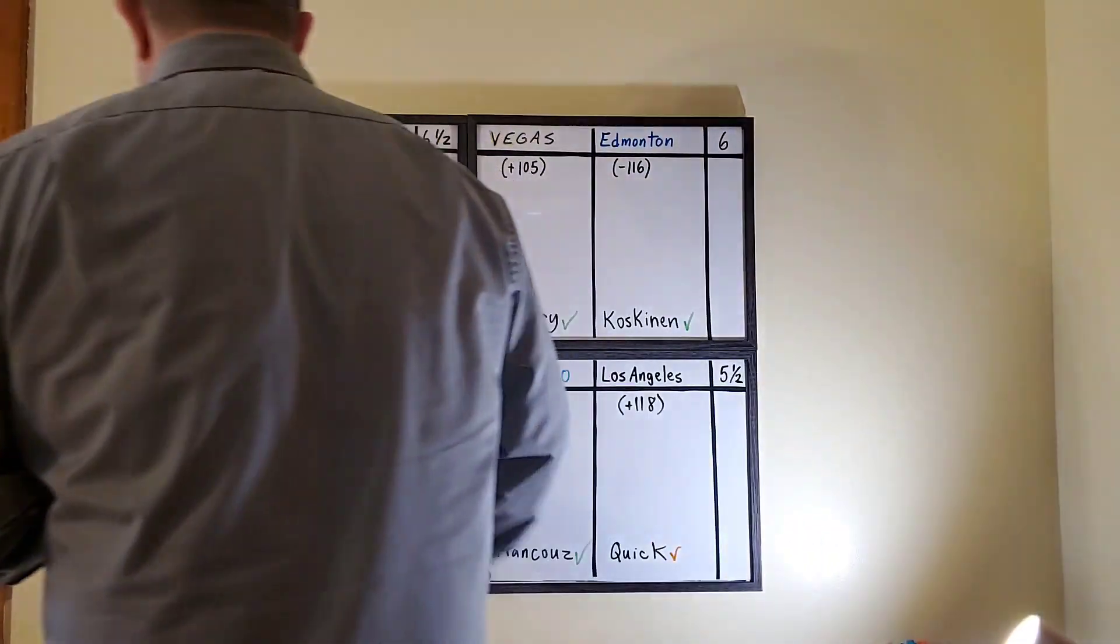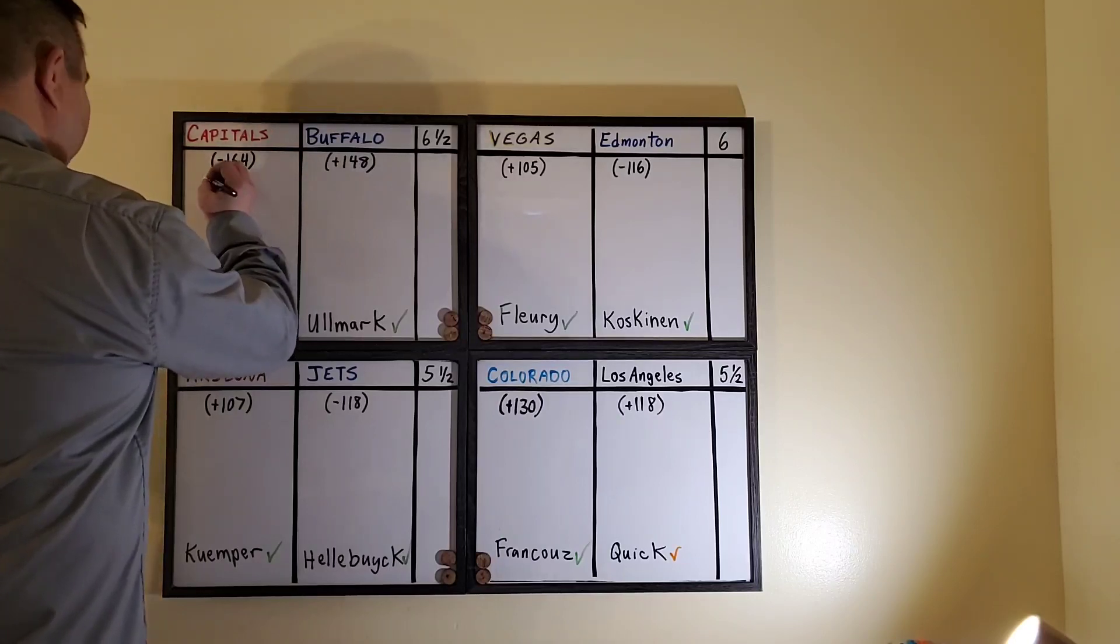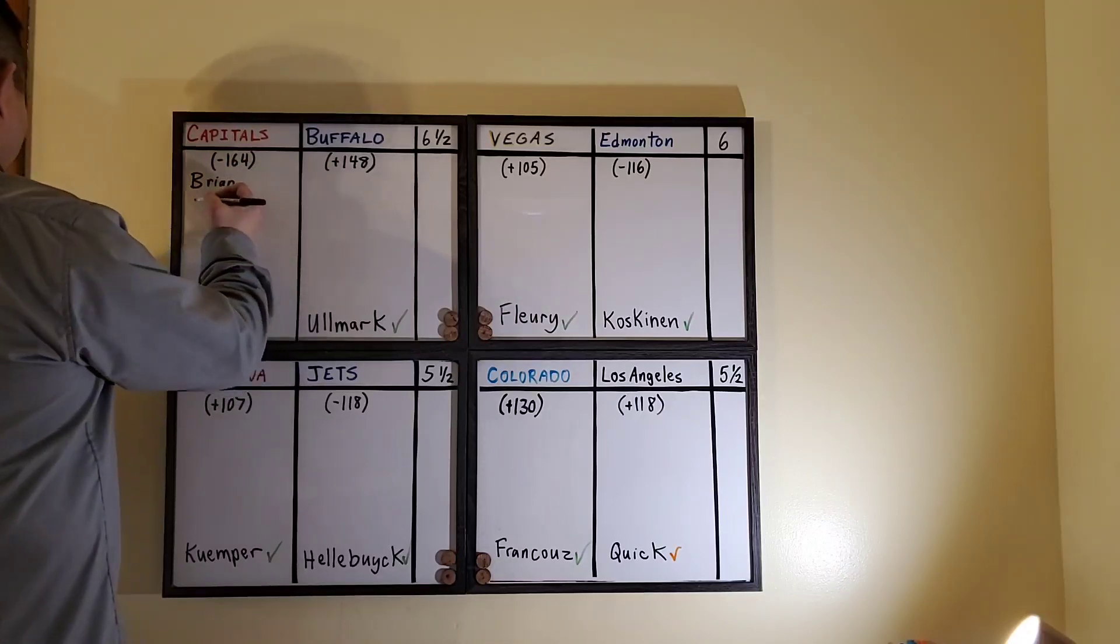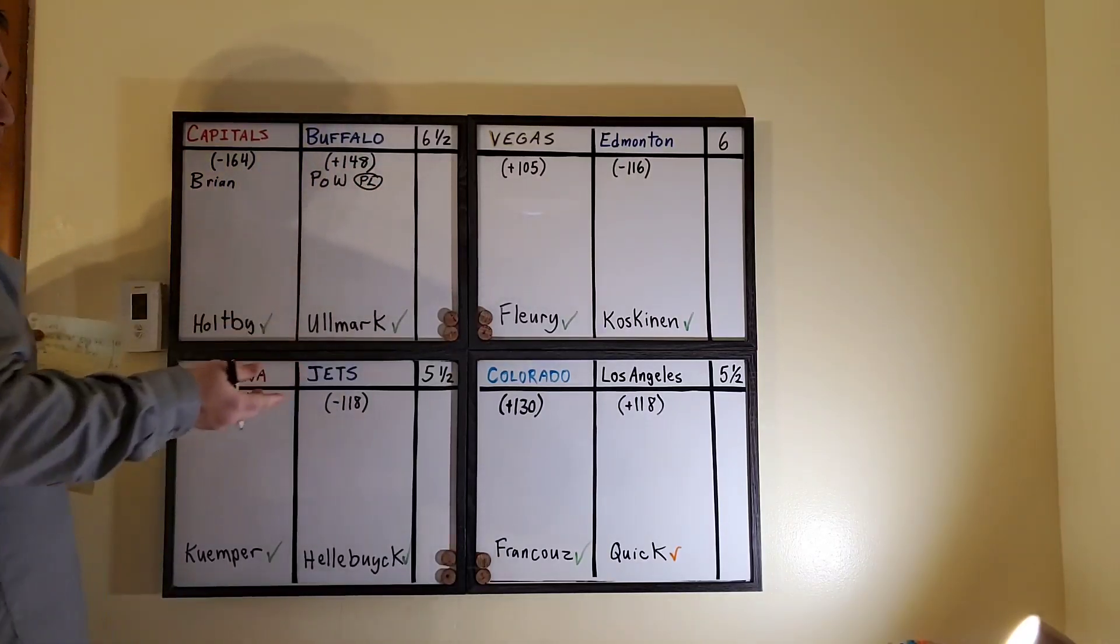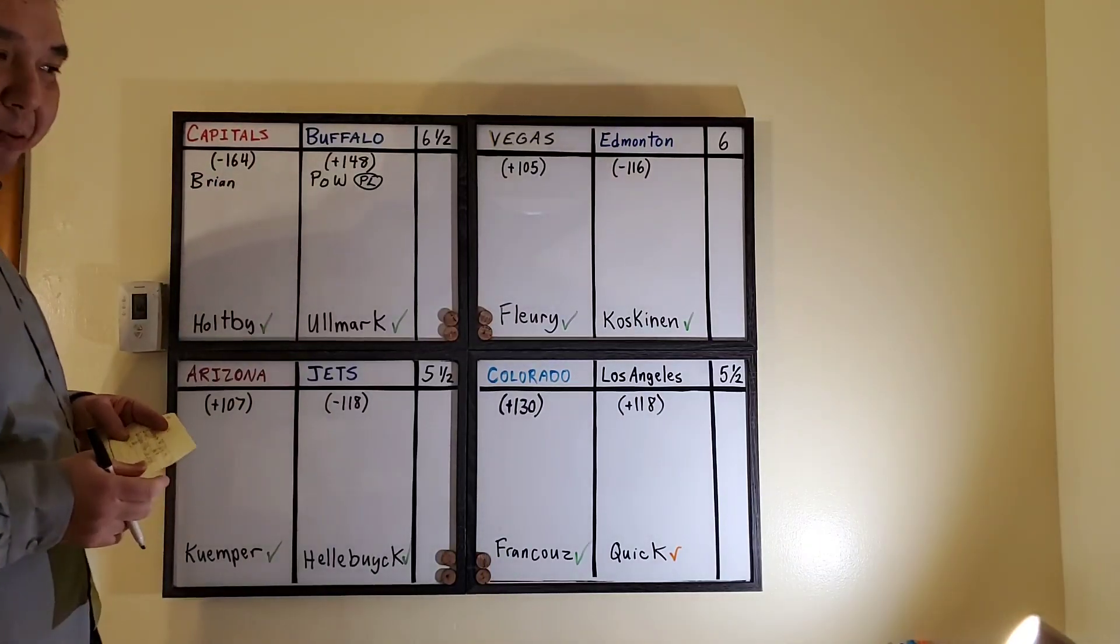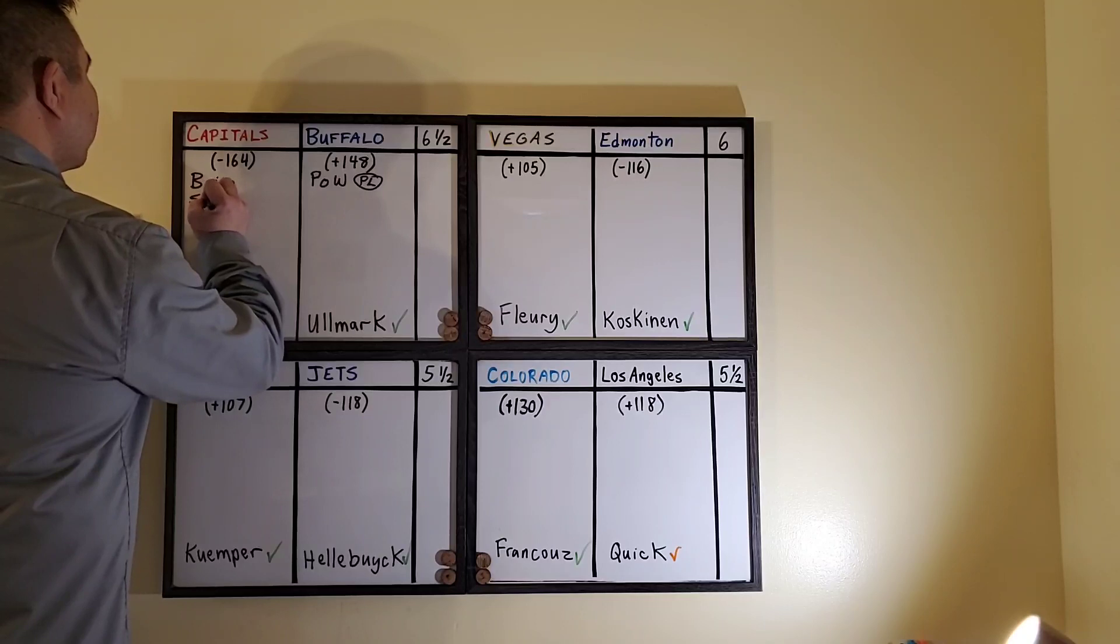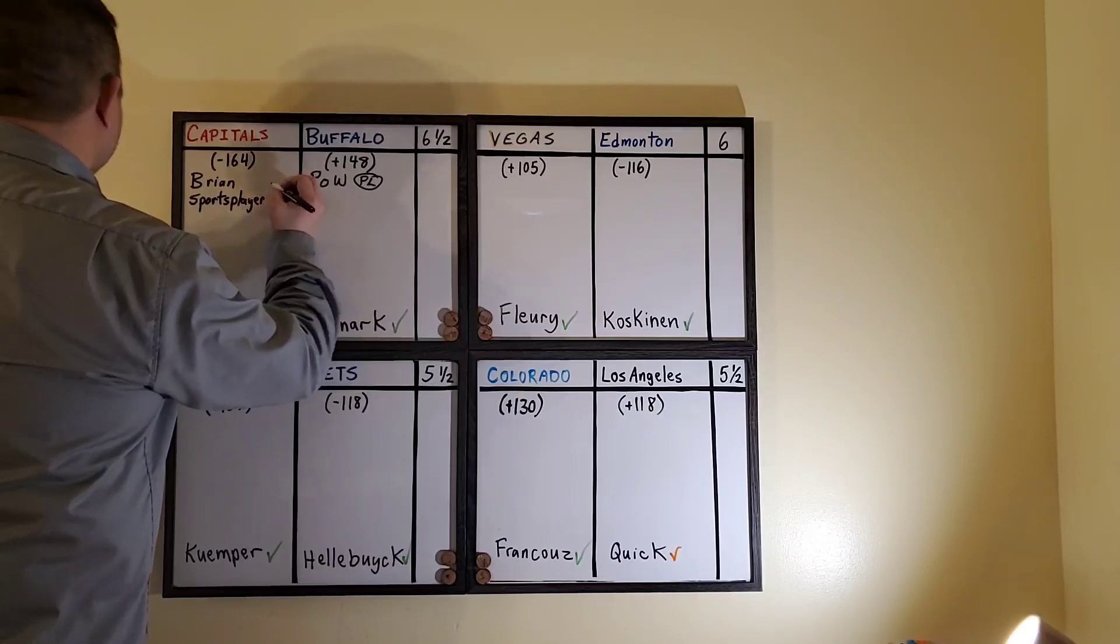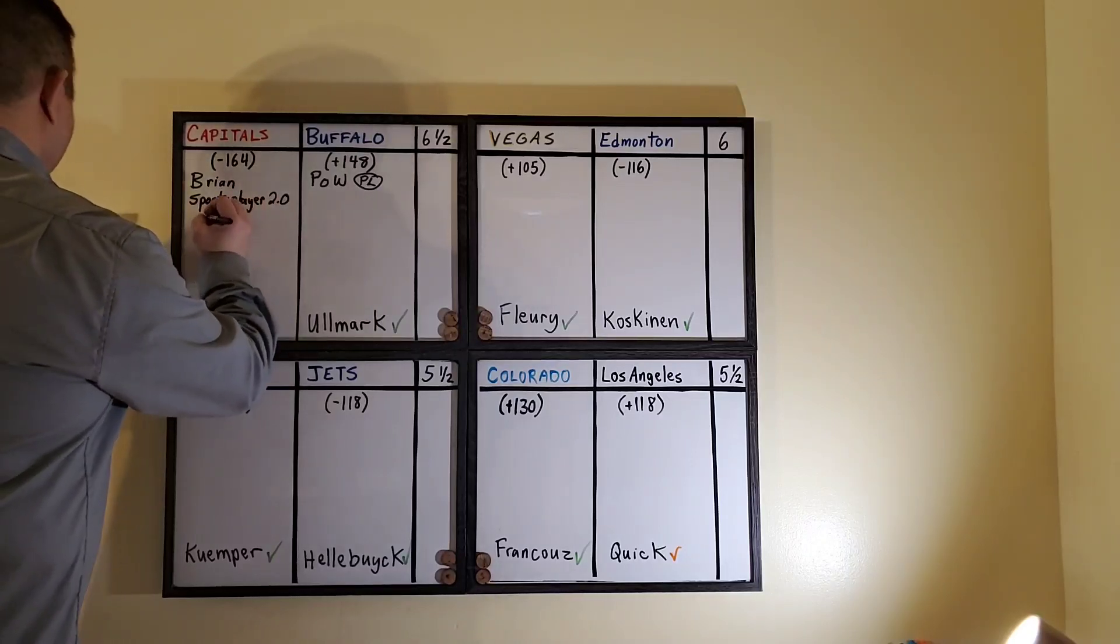Okay, first we have the Capitals going to Buffalo. Taking the Capitals we have B from B-Pow picks or Brian. I'm starting to separate these guys now because Perlow said take Buffalo on the puck line. I've got a new capper that I'm going to start putting on these boards. His name is Sports Player 2.0 Daniel. He does hockey, college, and pro basketball. Sports Player 2.0 Daniel is taking the Capitals.